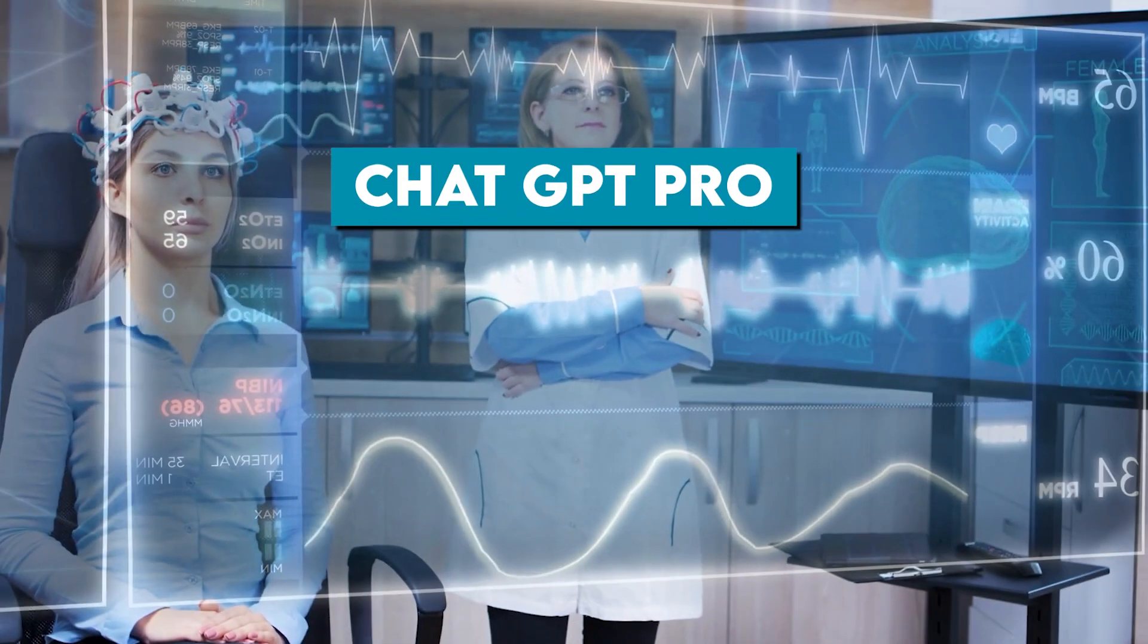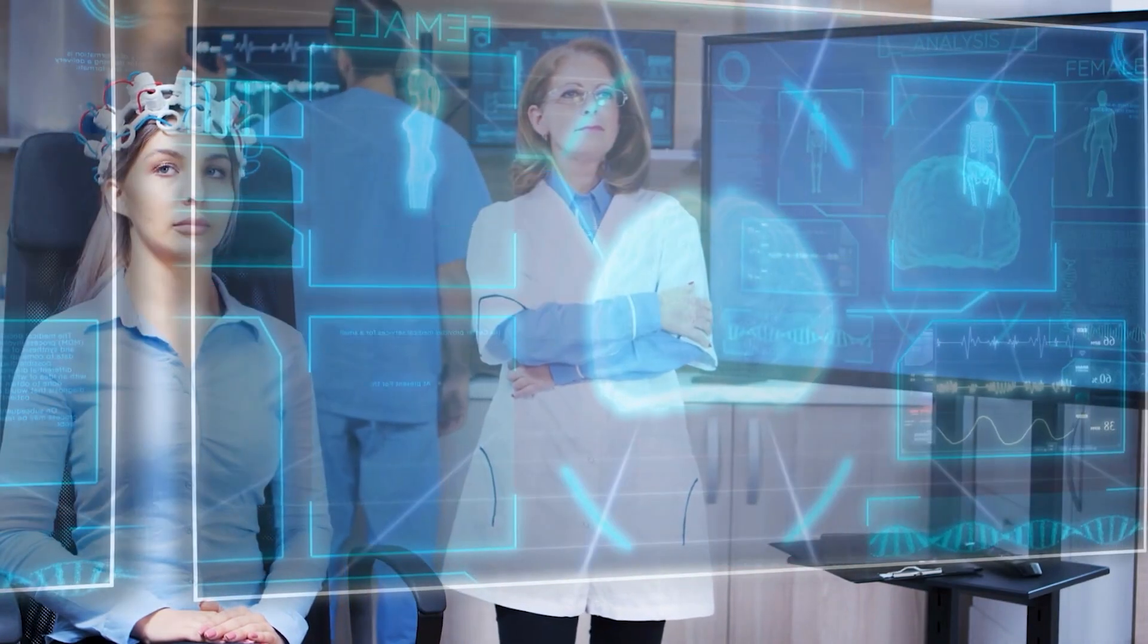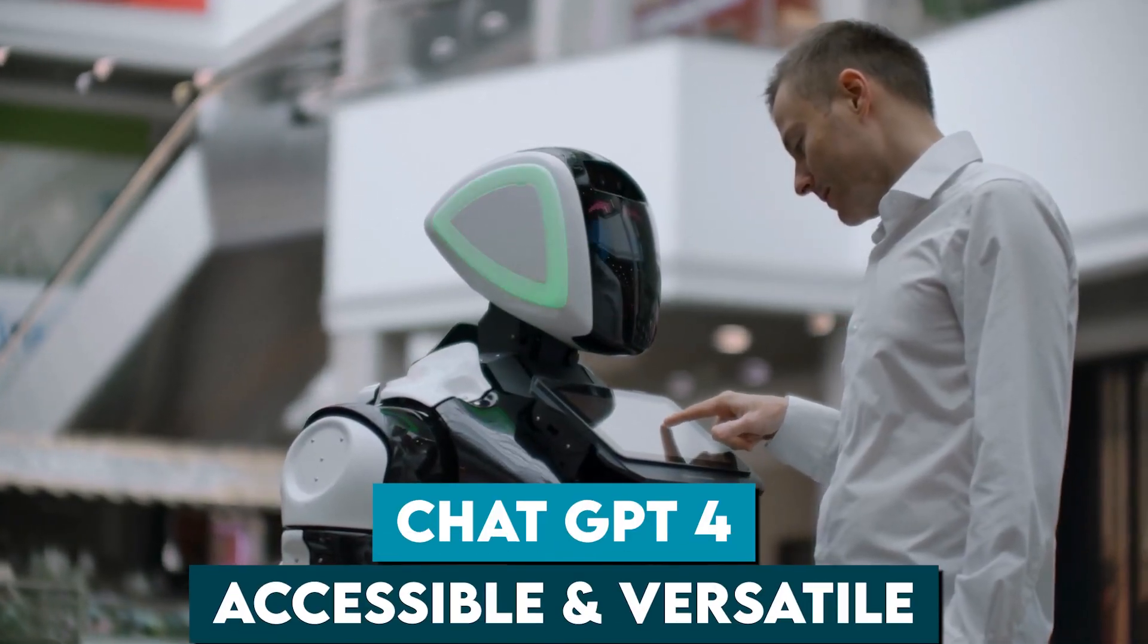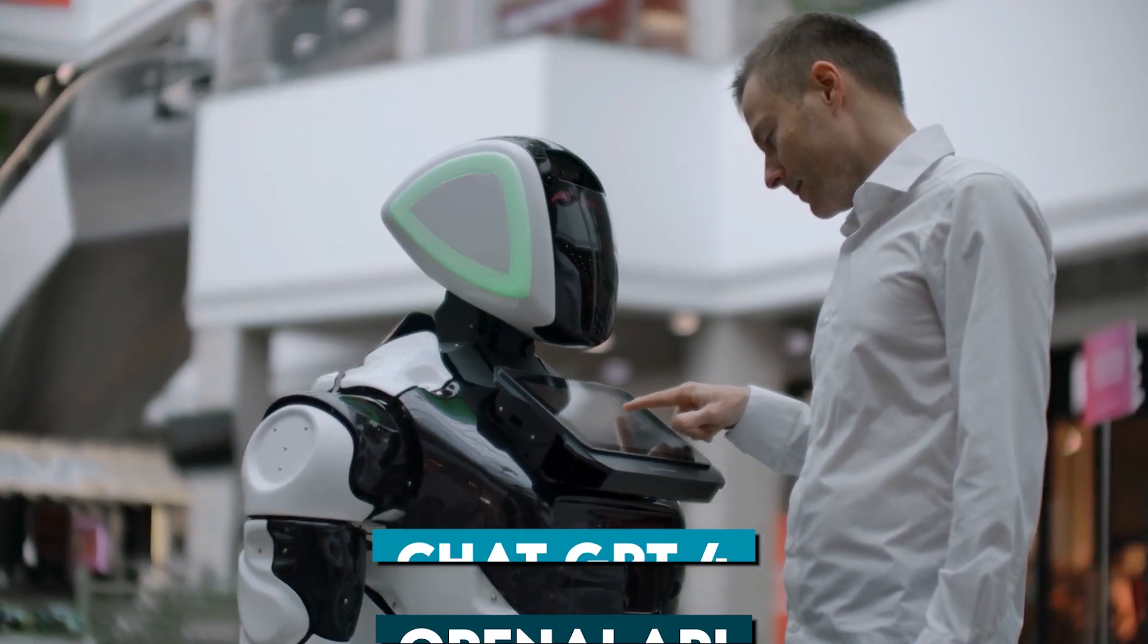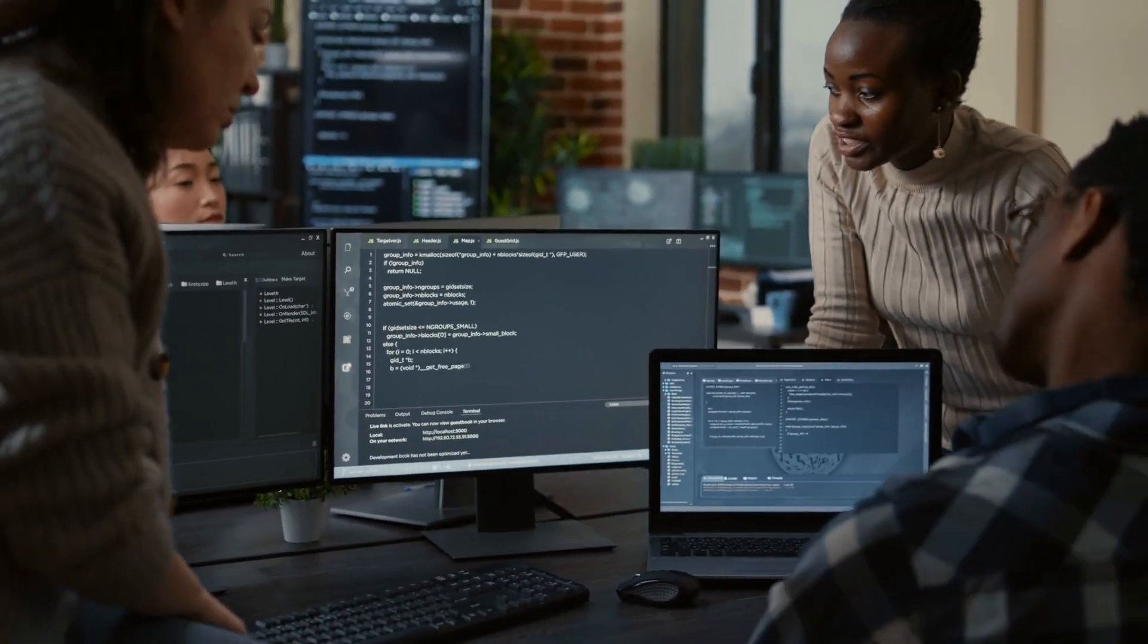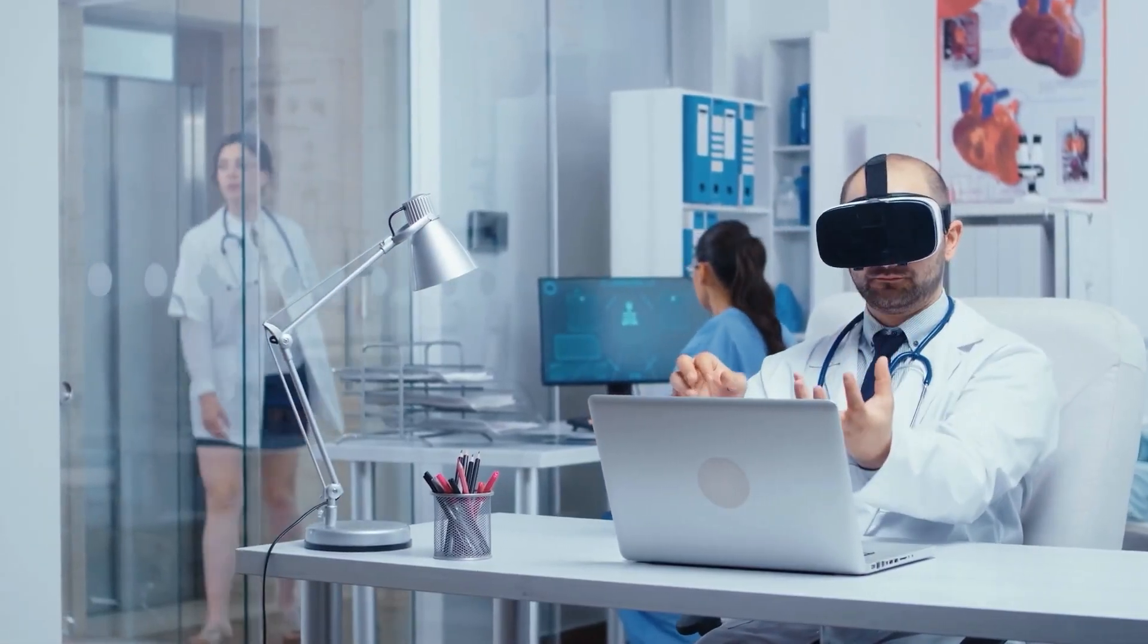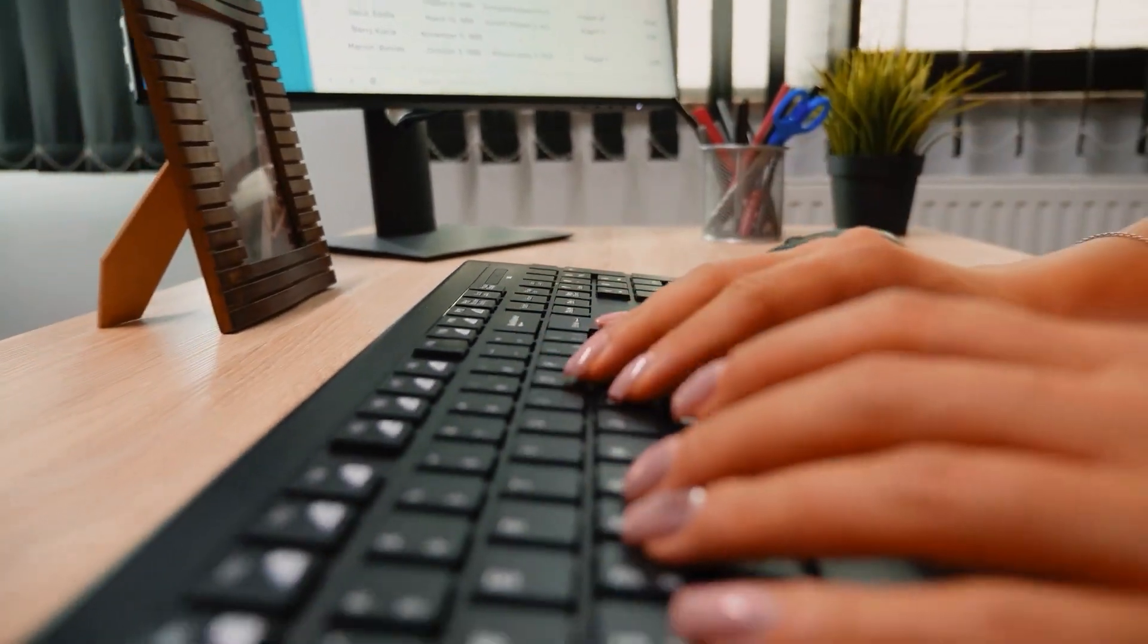ChatGPT Pro is geared towards enterprise customers and offers additional support and customization options, while ChatGPT 4 is more accessible and versatile, available through the OpenAI API. It's not clear yet which version of ChatGPT will be used by Microsoft in Bing Search, but it's likely that they will use a version that is fine-tuned specifically for the search industry to deliver the best results for users.